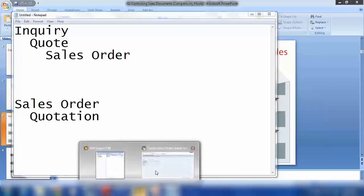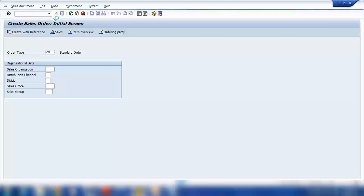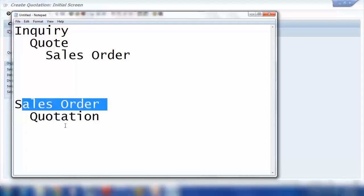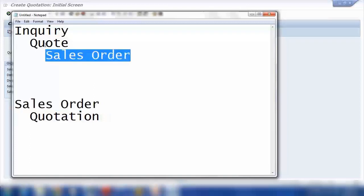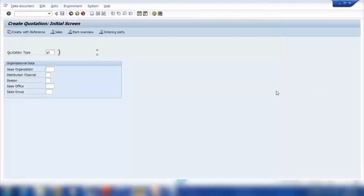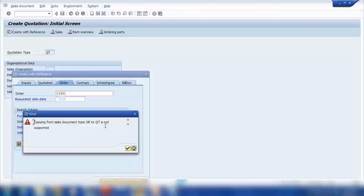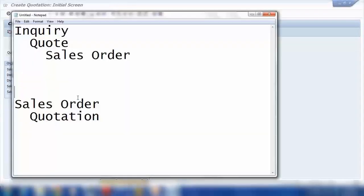Let's do this experiment — it's the other way around and doesn't make sense. If I go to VA21 to create a quotation, I set quotation type KOT and say I want to create it with reference to a sales order. That doesn't make sense — we always create a sales order from a quotation, not a quotation from a sales order. When I try it, entering order number 13381 and clicking copy, the system throws a message: copying is not possible, copying is not supported. This means the system is customized so that you can only go via the standard path, not the other way around.